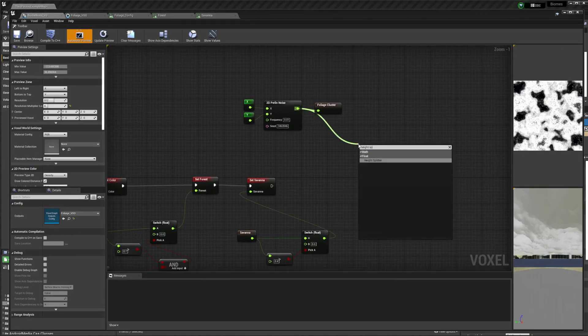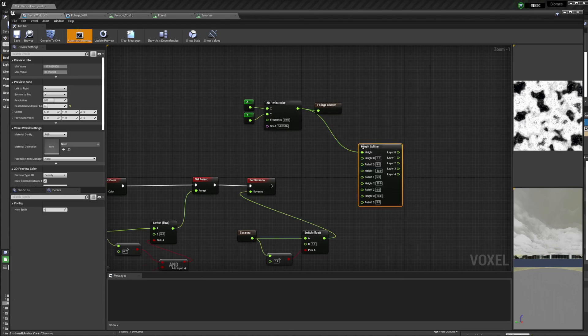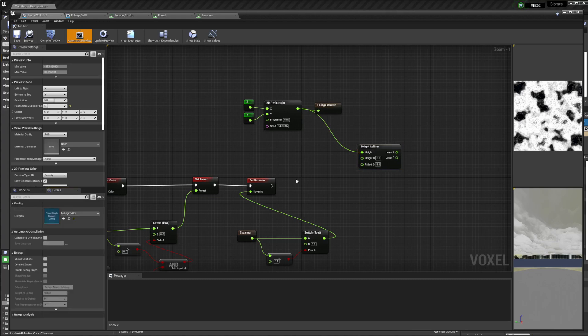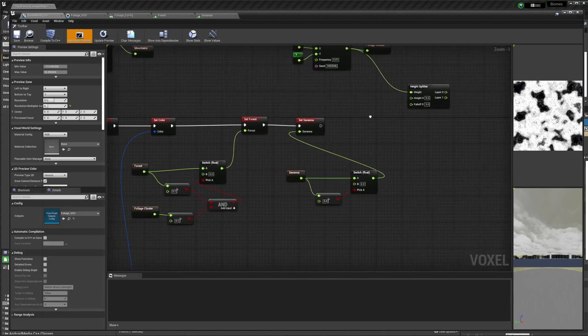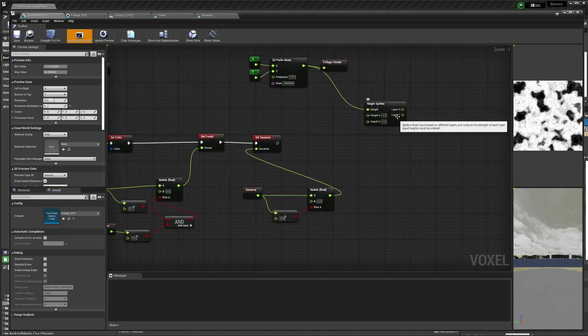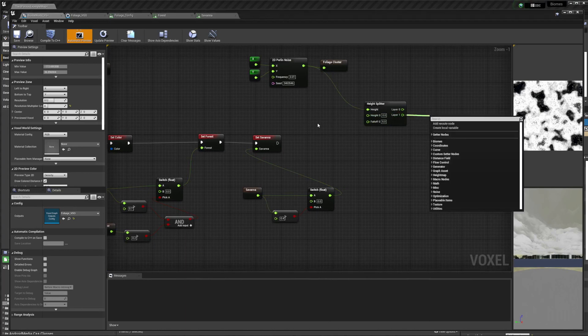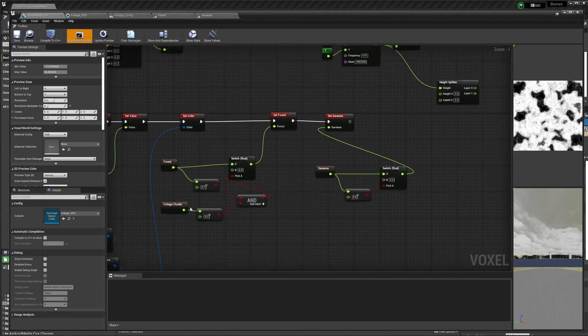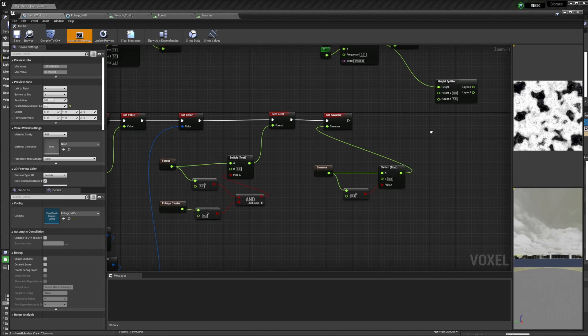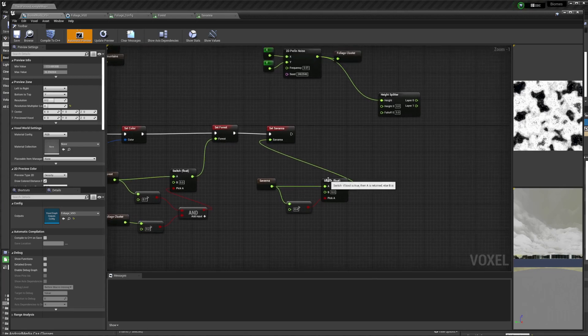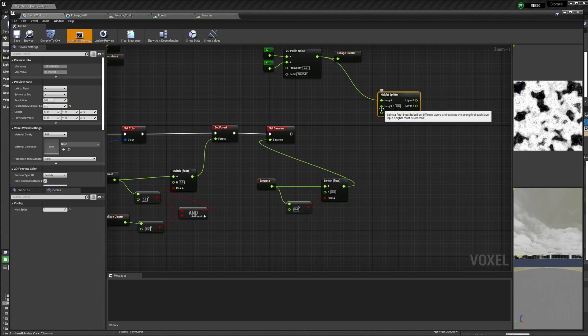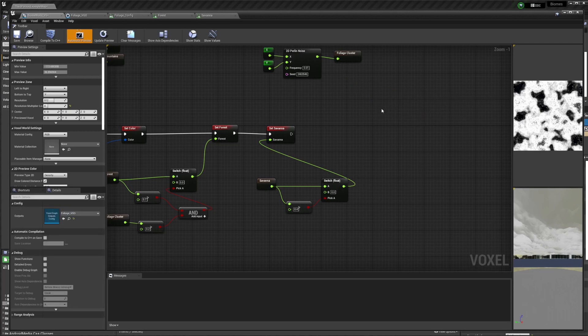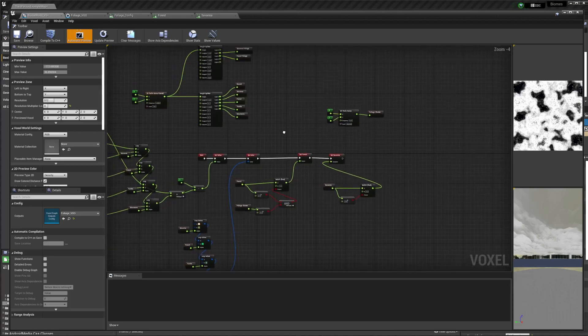Like you could also do a height splitter. Turn it down to one. And then we can do the same thing where we lerp between two values. And we can use this as the density for the foliage cluster. Like we're doing here. But it would go from less dense to more dense. That covers what I currently do for all of my foliage.